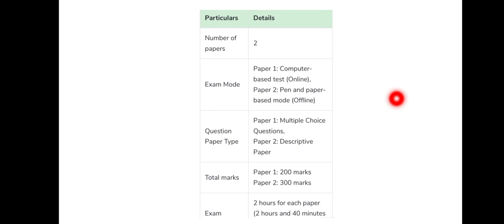Regarding question paper type: Paper 1 is MCQs — multiple choice questions. Paper 2 is descriptive writing. Paper 2 has 300 marks and Paper 1 has 200 marks.